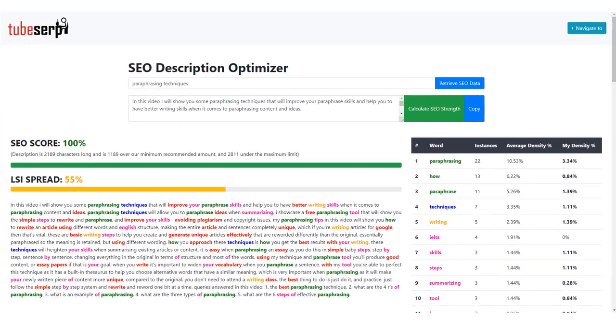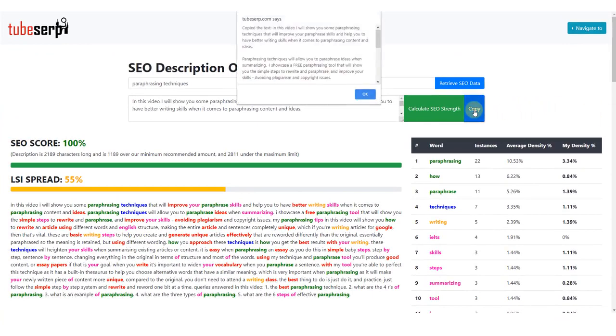As we are happy with our video description, I will copy and paste it into our text document for later.